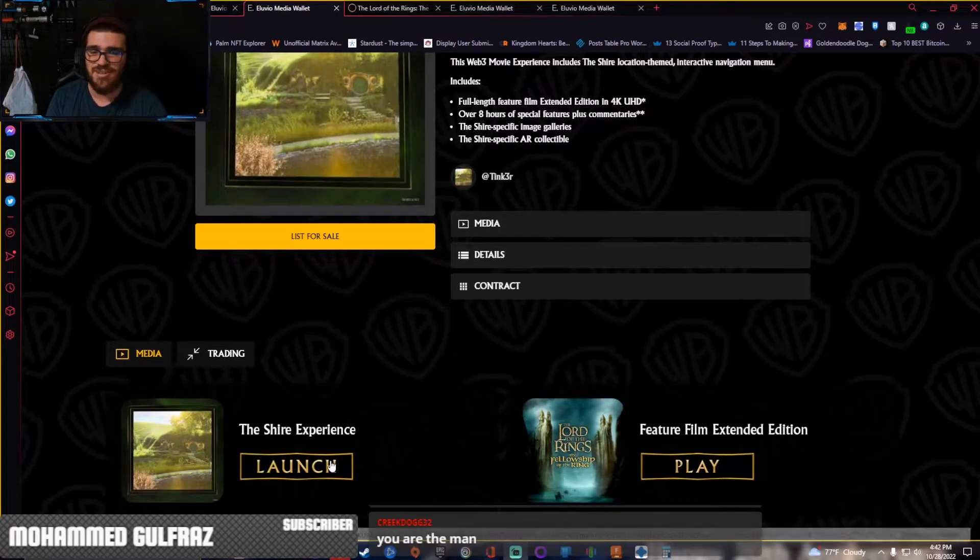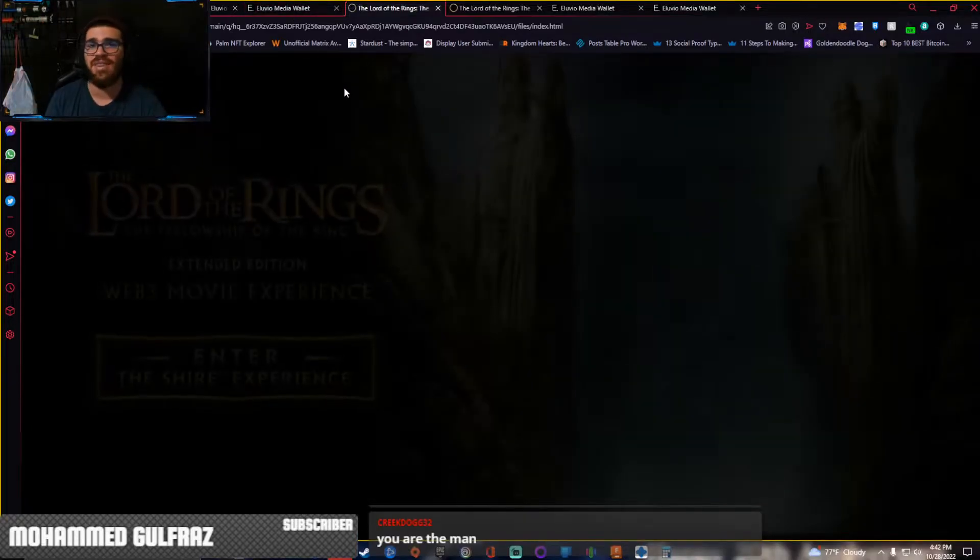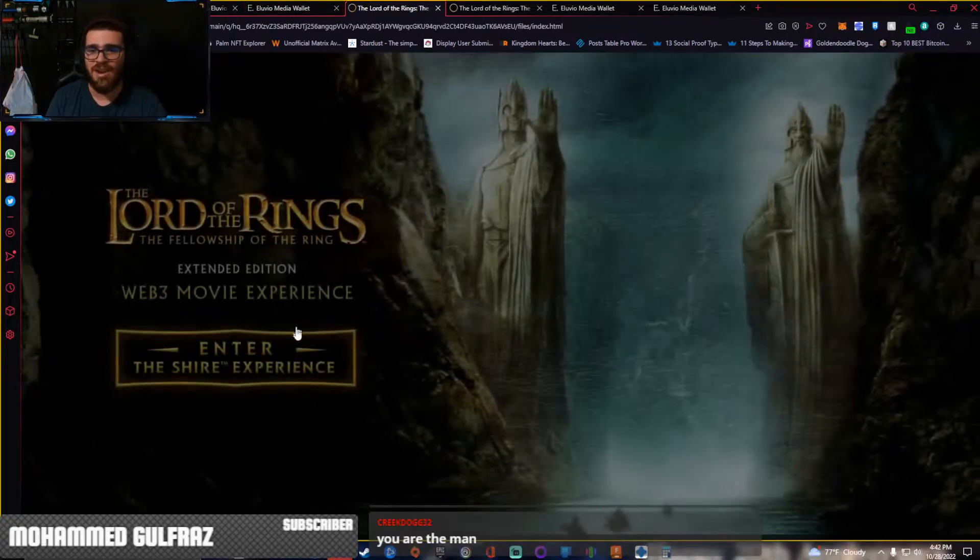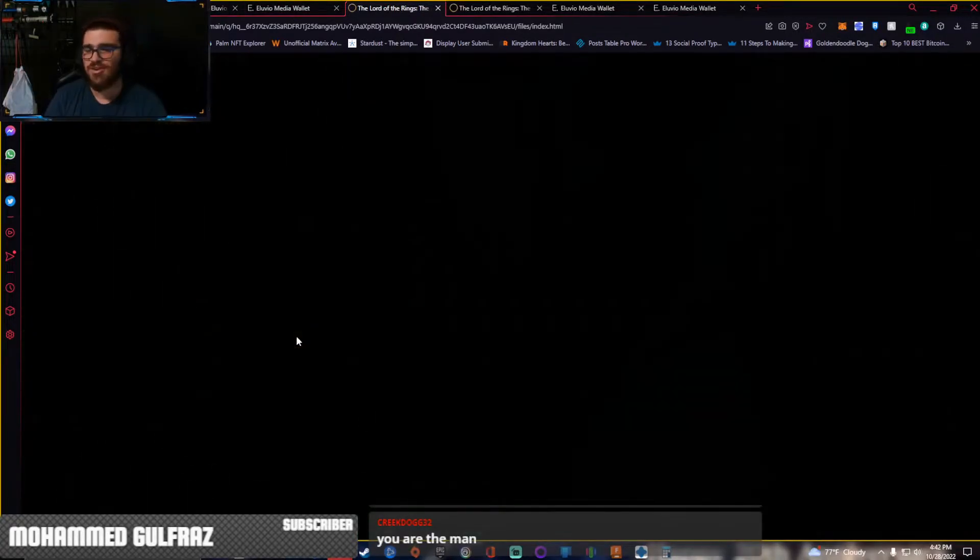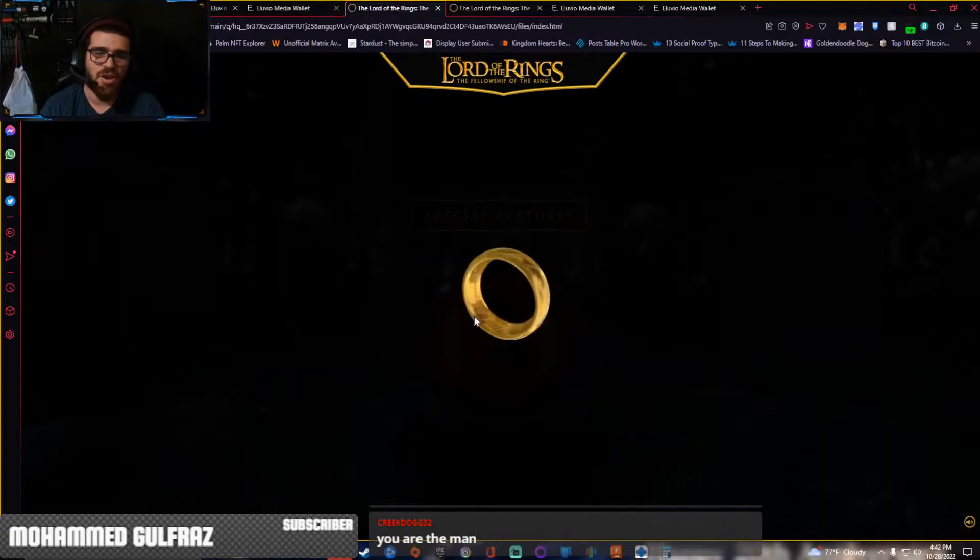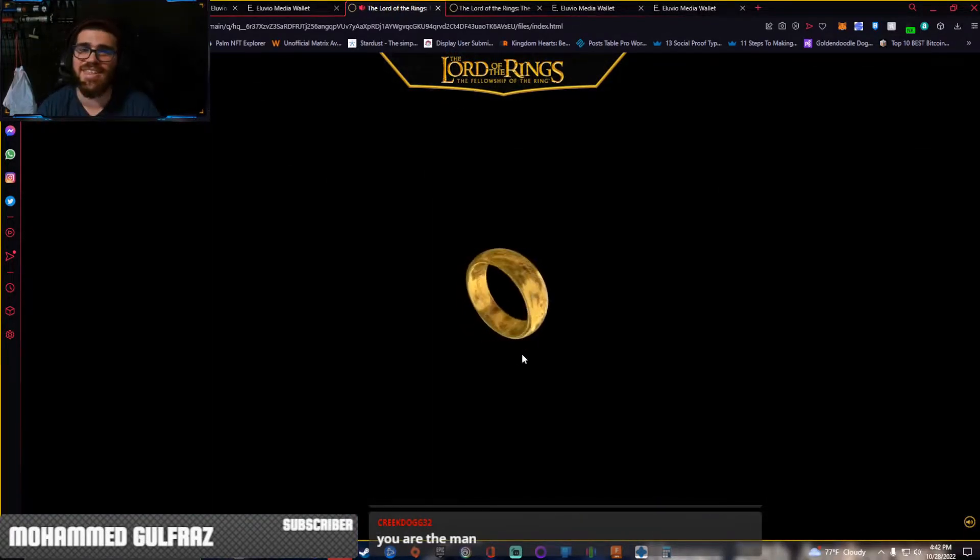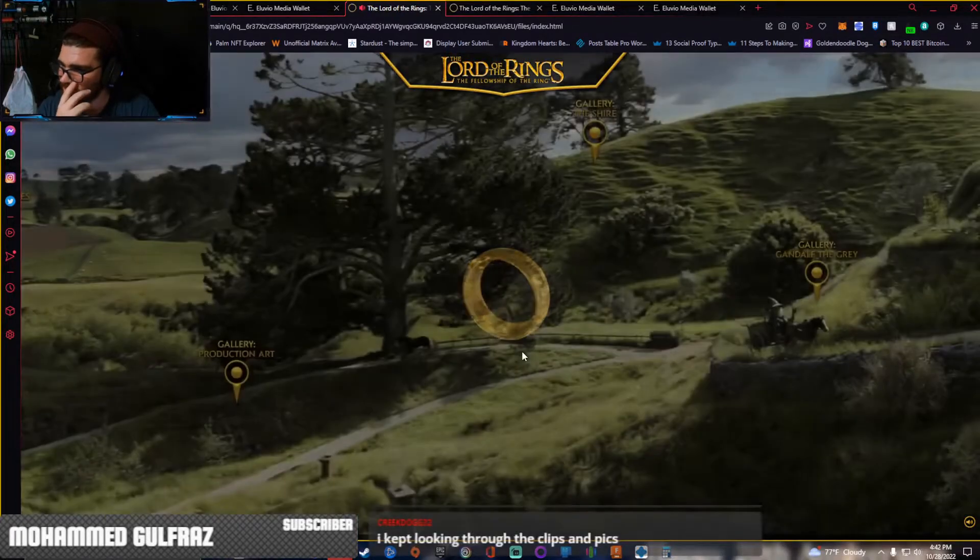You're going to want to go inside the Shire experience, inside the NFT. Press enter the Shire experience. Alright, there you go. Go inside the Shire.